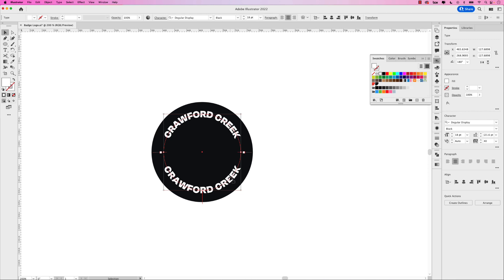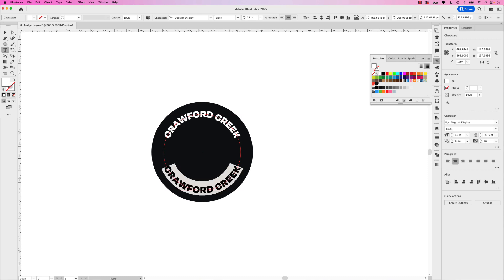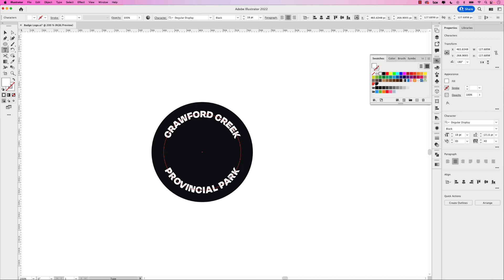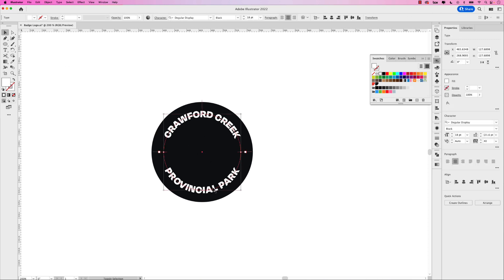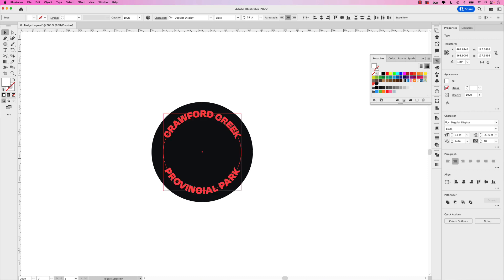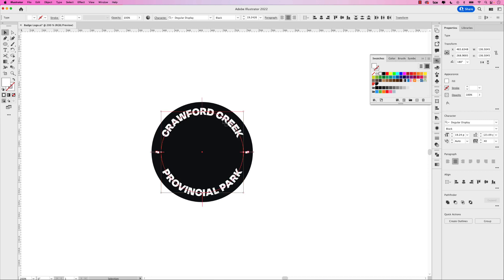Now I do want to change this text down below. Double click to select it, and this will say Provincial Park. This is a good opportunity to either scale up or down both of these text frames. I want to bring it a little bit closer to the edge of the circle, so I have both of them selected. Hold Shift and Option and just scale it up.